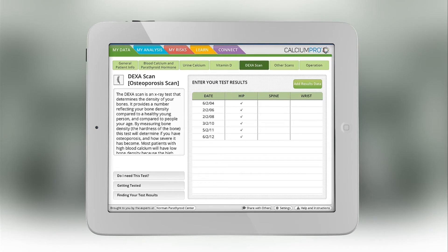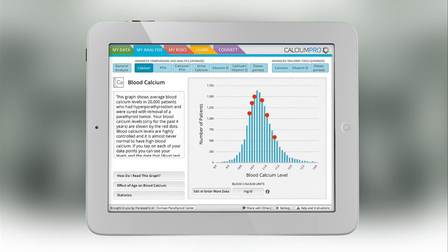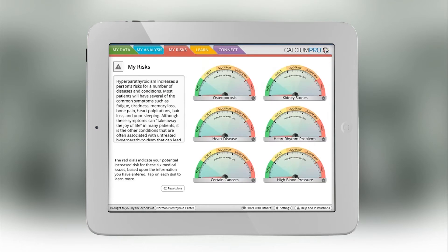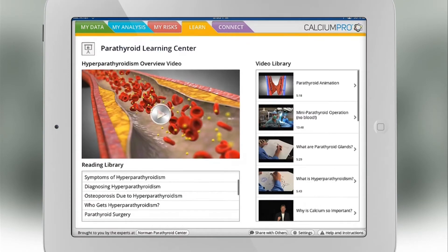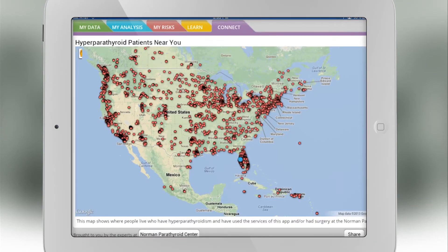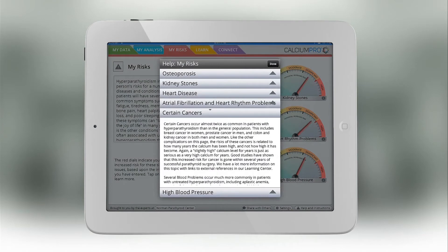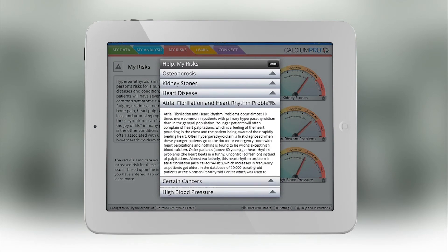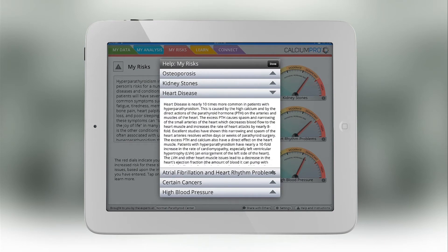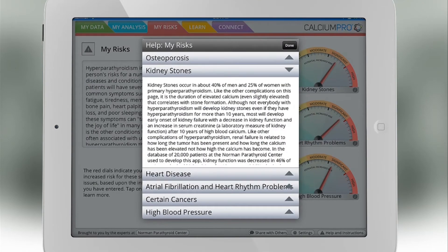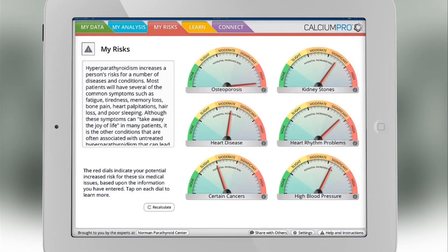We designed the app to be very easy to use. There are color-coded tabs across the top: my data, my analysis, my risks, a learning center, and a connection center. The left-hand side always has information about that particular graph or that particular analysis — whether you need that test, what to do about it, what to talk to your doctor about — that's on every page of every graph.